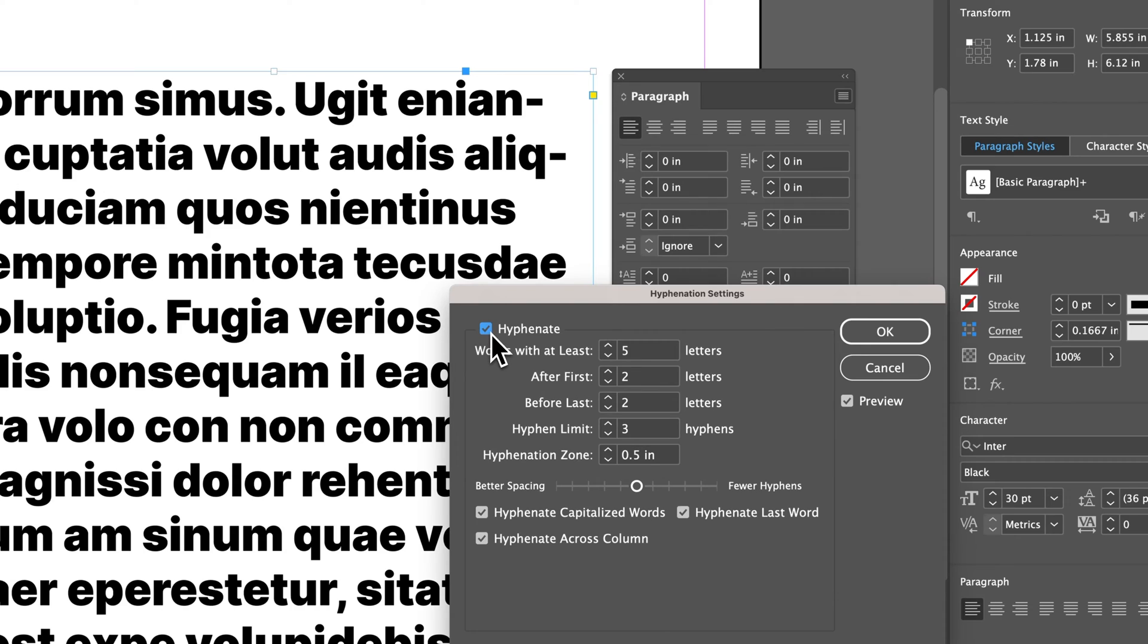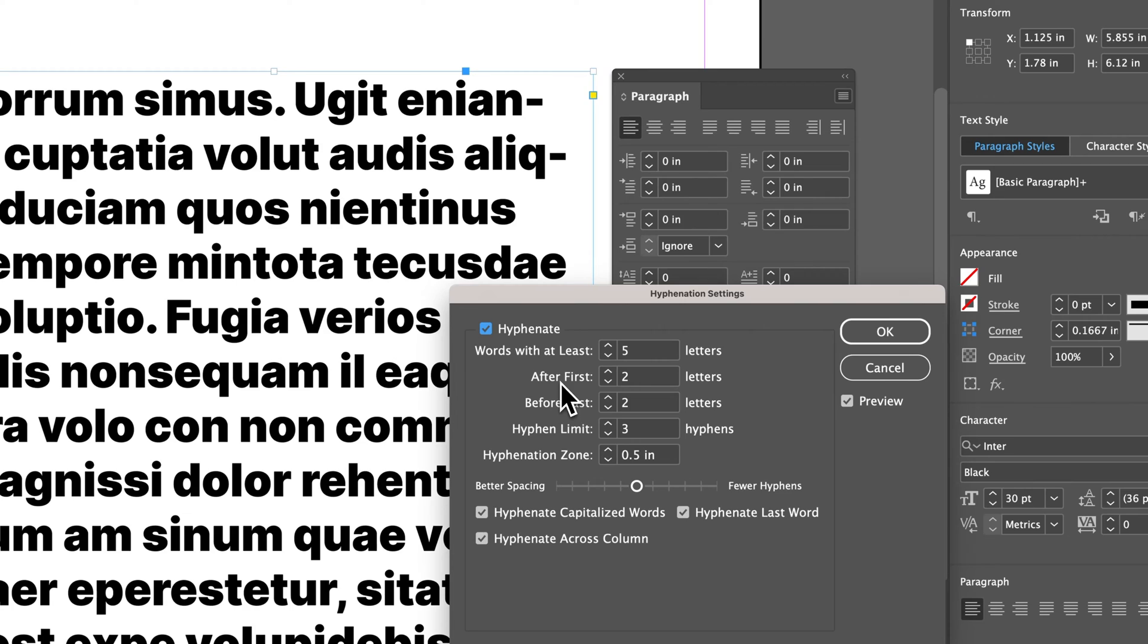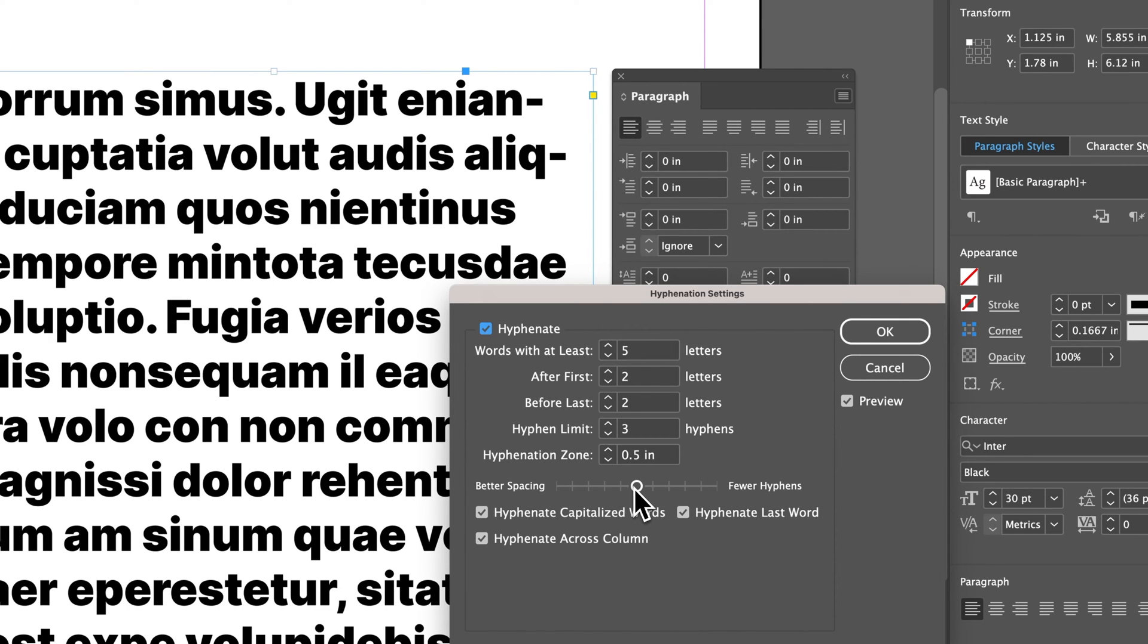And then you can control all these different settings, like hyphenating words that at least have a certain amount of letters, choosing approximately where to put the hyphen after the first two letters, before the last two letters, and limiting hyphenation. So you can also edit this toggle here where it's giving you better spacing or giving you fewer hyphens.